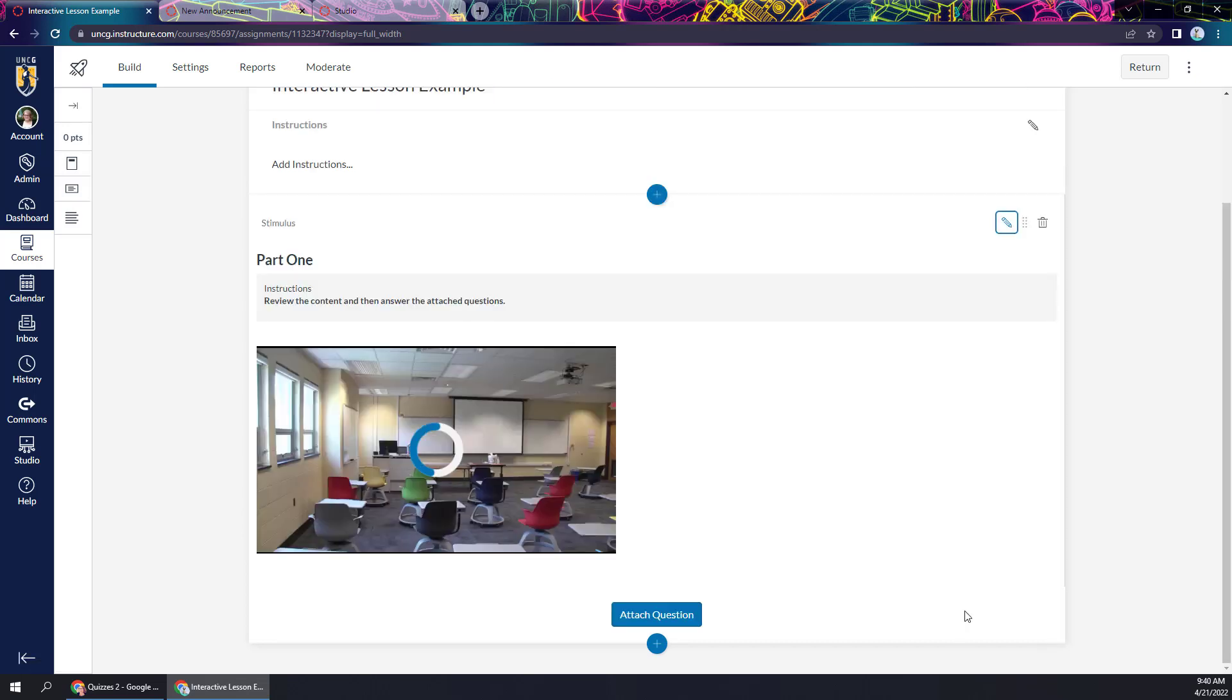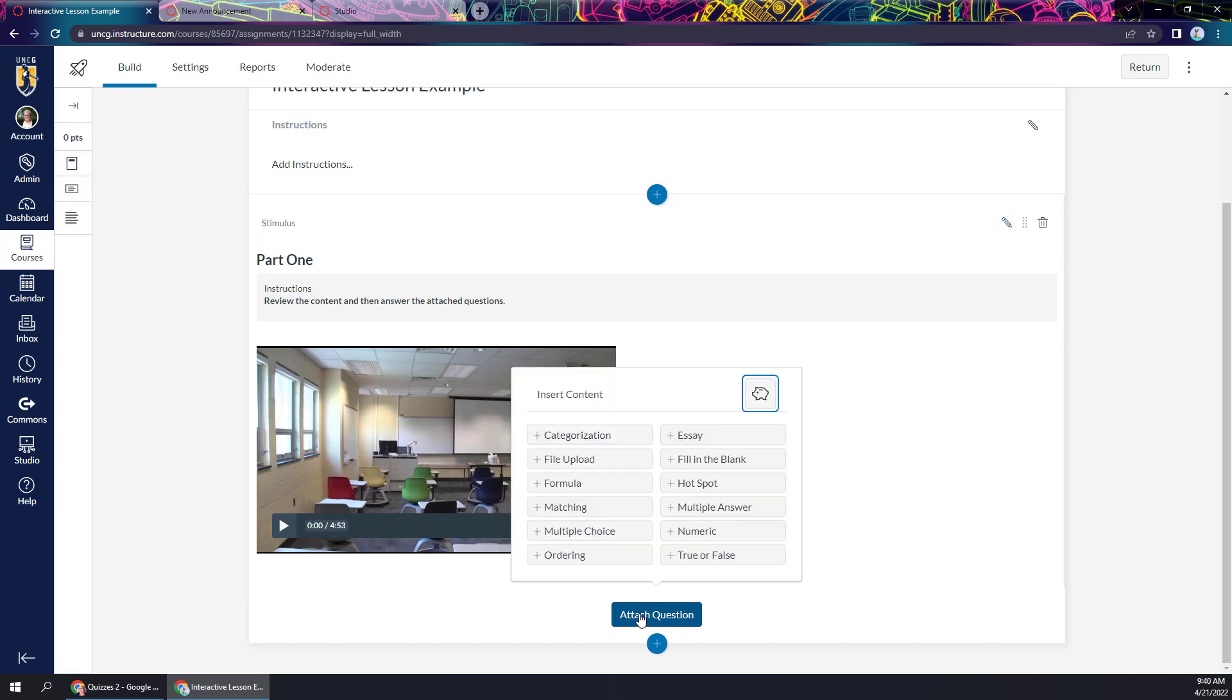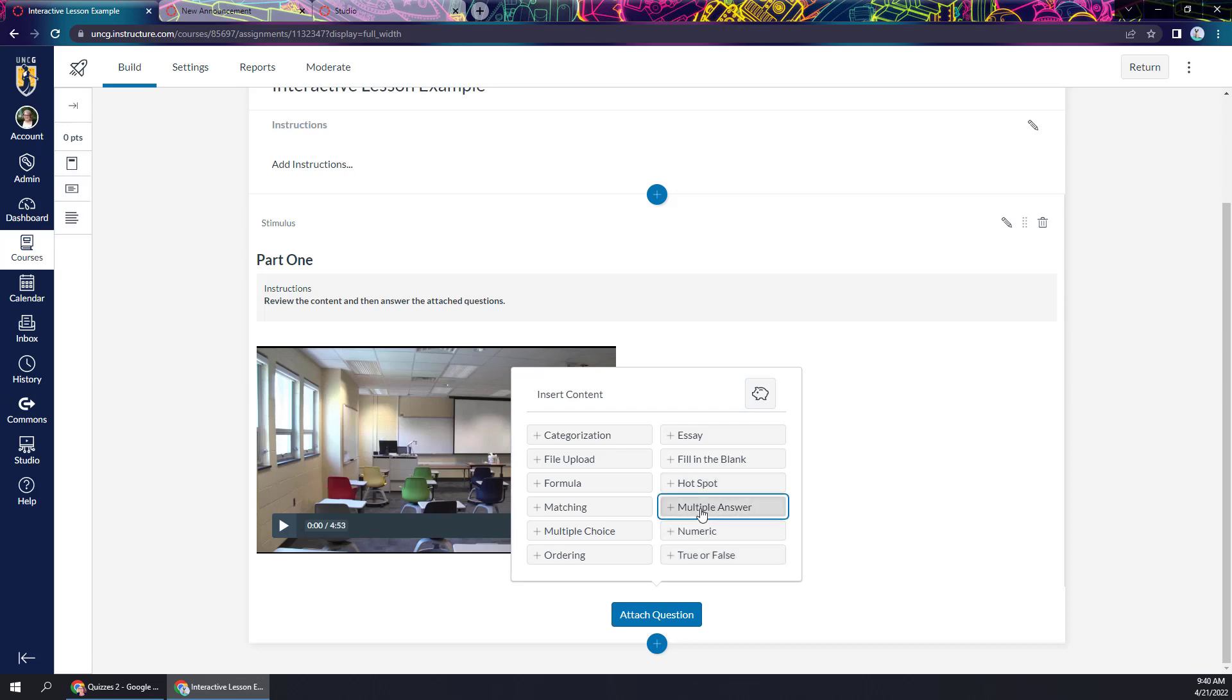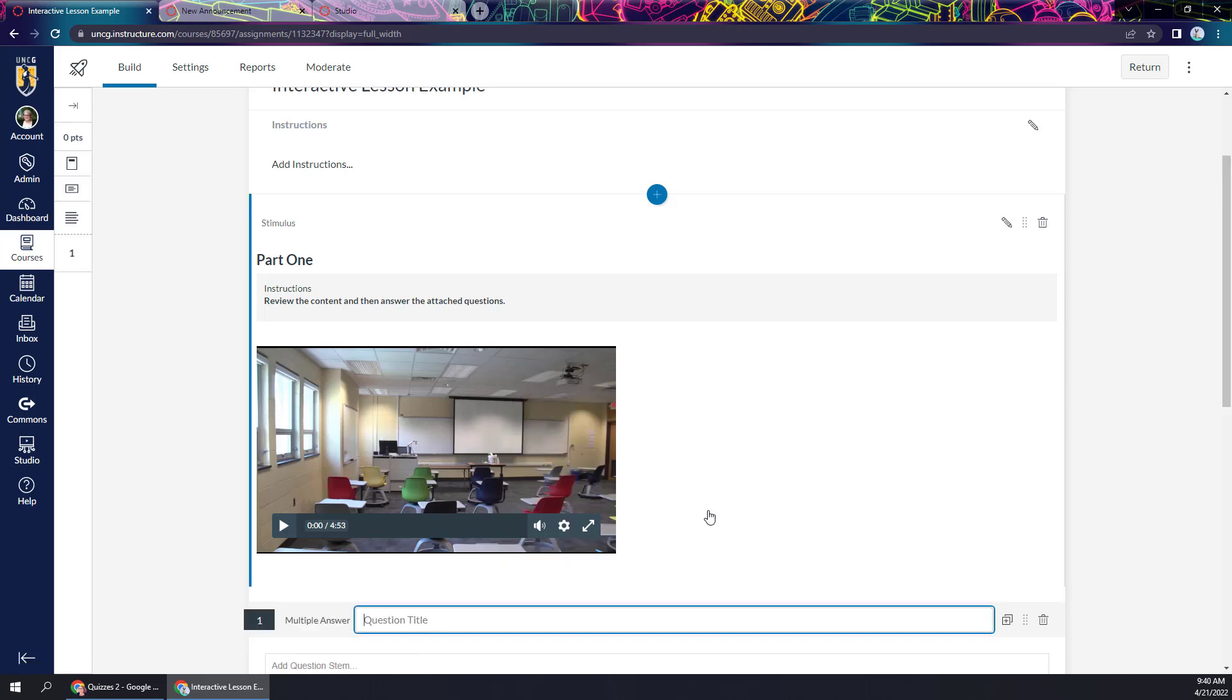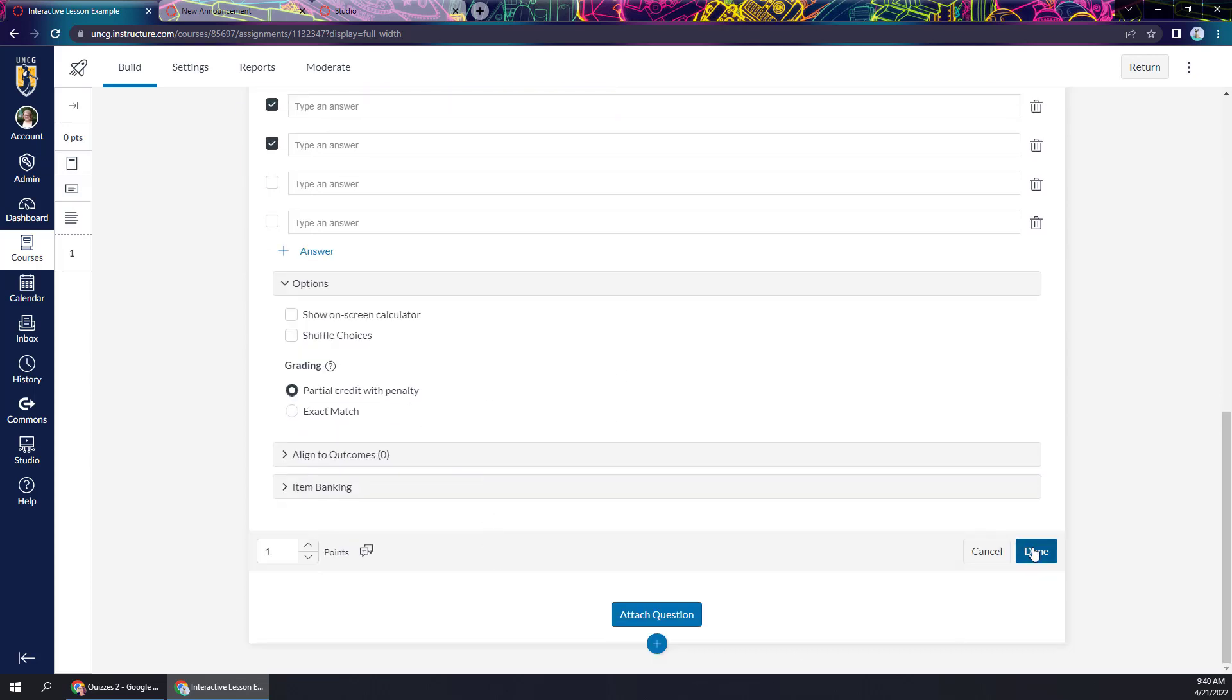Now my content is here and I can start attaching questions. So you'll see as soon as you add any stimulus content, it's going to give you this attach question button. So you'll click that. You'll decide what kind of question you want to ask. Let's do multiple answer. And it inserts the question there. And you will continue to do this until you have all of your questions that you want to attach to that first stimulus content by just repeating this process.